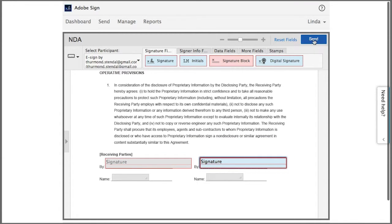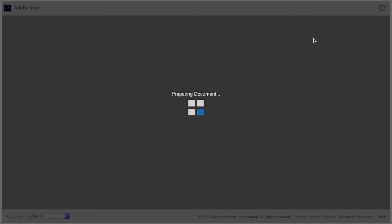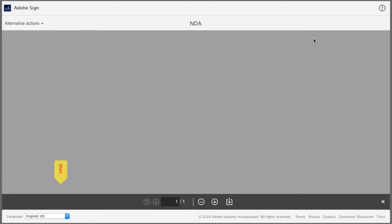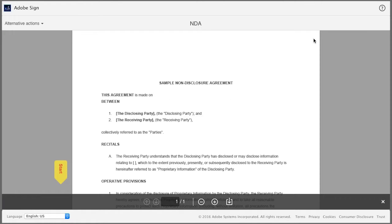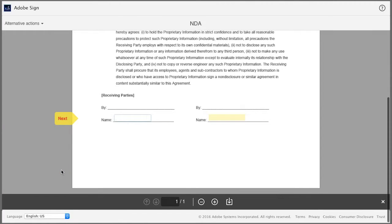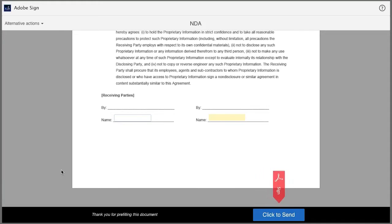So now my agreement is ready, and I click send. Now because I have to pre-fill some information, my document doesn't send immediately. I'm taken to the pre-filled screen, and here I can enter the names of the two signers.